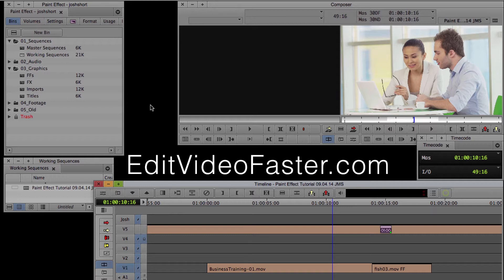This tutorial was requested by Tom over on Twitter. You can find me on Twitter at Edit Video Faster. If there's ever a tutorial you'd like to see me do, give me a shout over there, or in the comment section, or over on my contact page, which I will list below. The two video clips that we're going to be using are from Video Hive. I will link that in the description below as well.